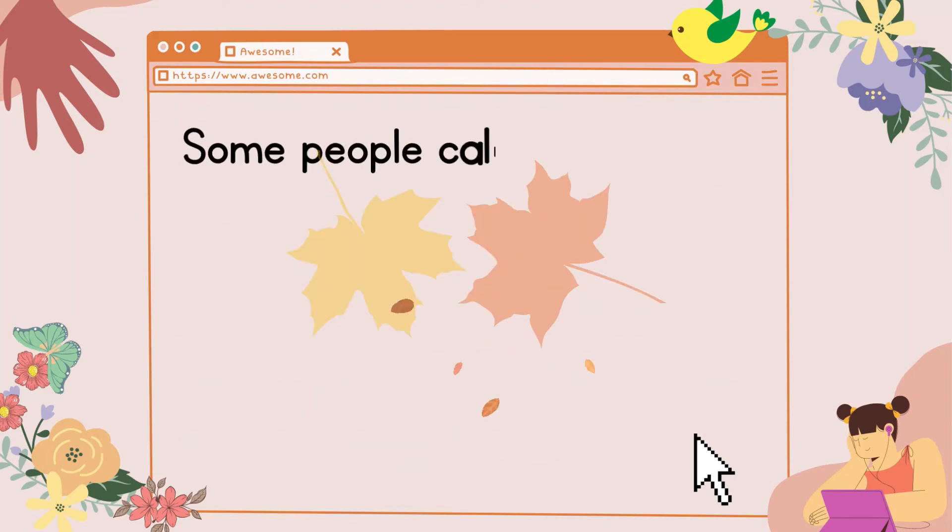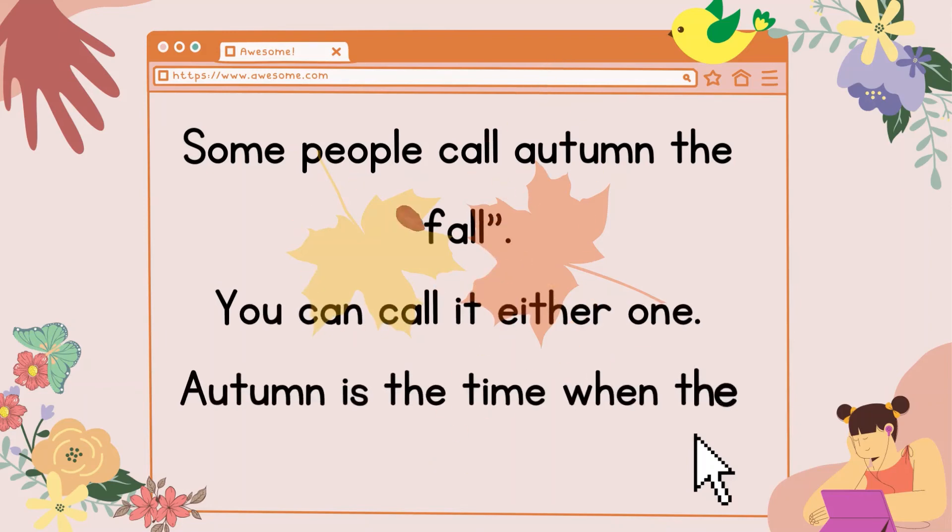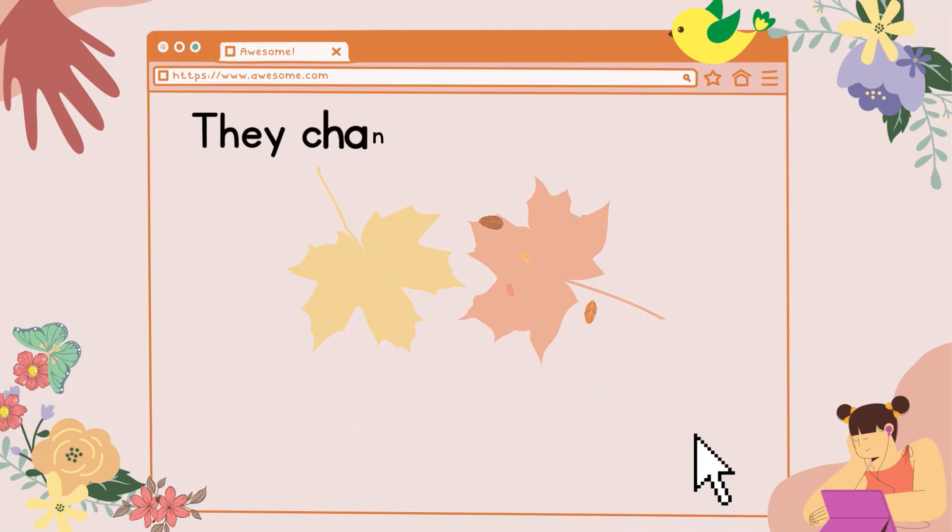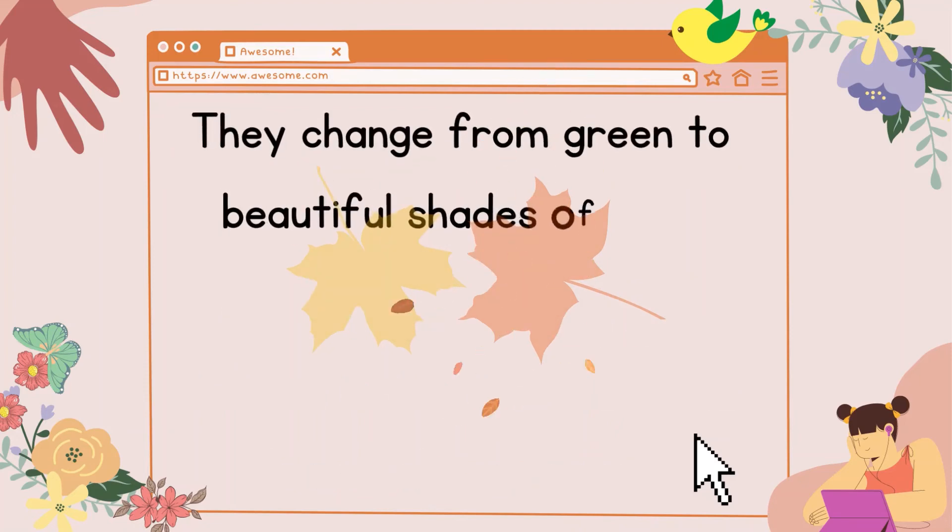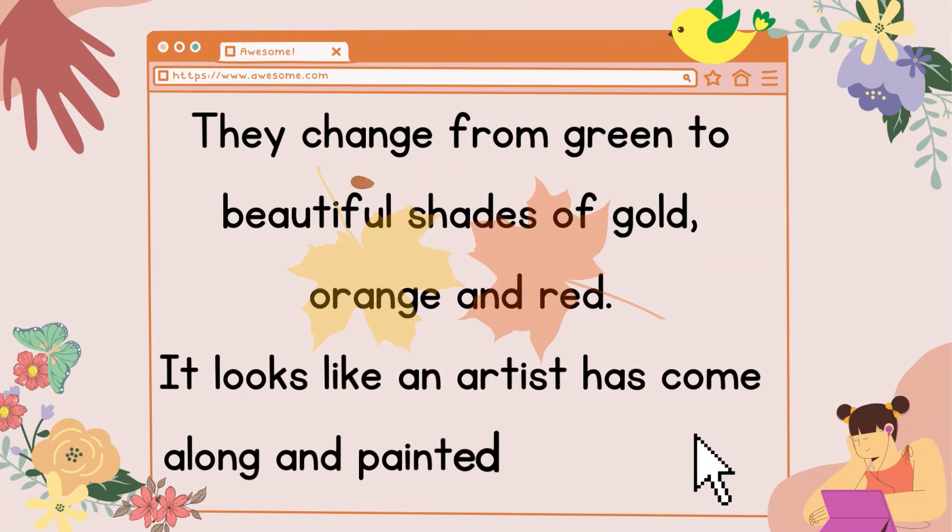Some people call autumn the fall. You can call it either one. Autumn is the time when the leaves change color. They change from green to beautiful shades of gold, orange, and red. It looks like an artist has come along and painted all the trees.